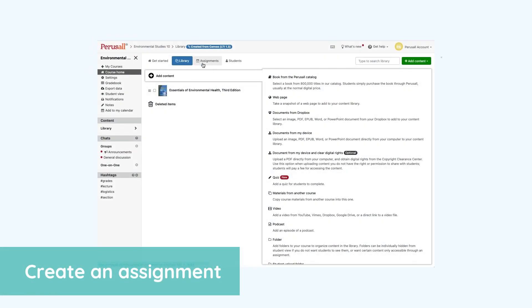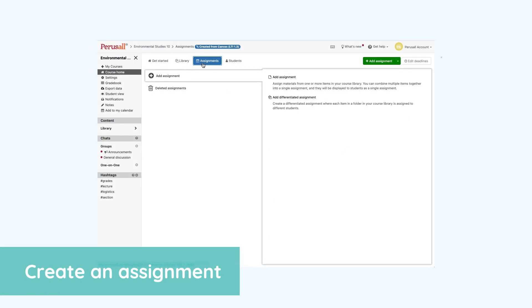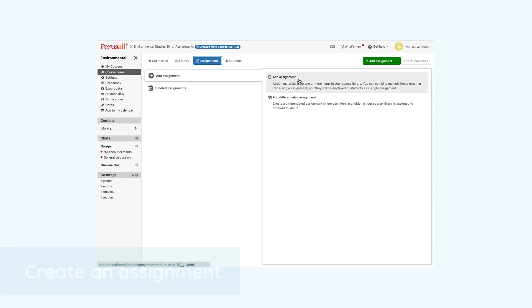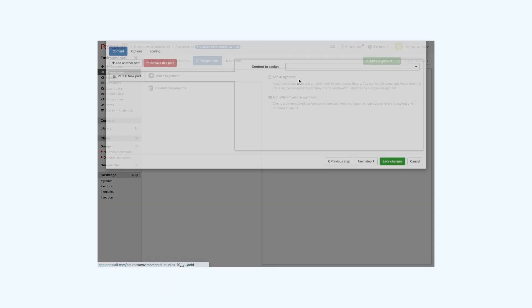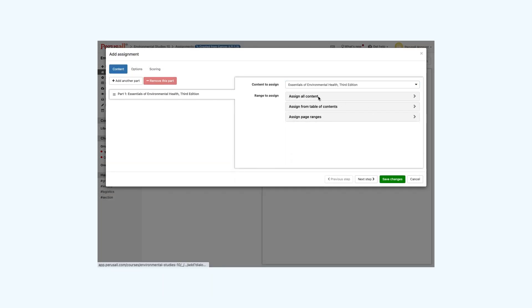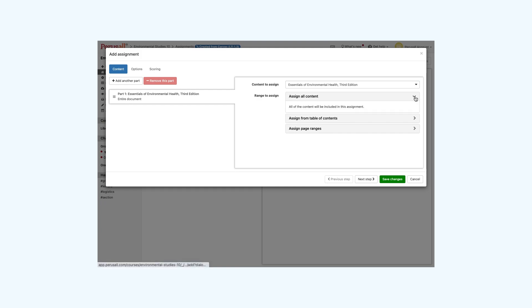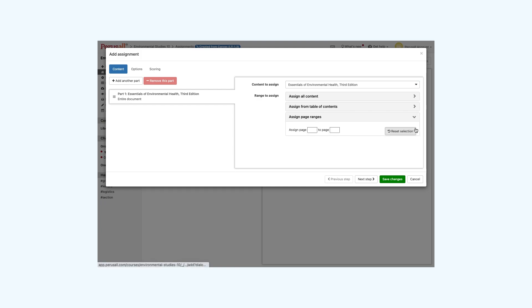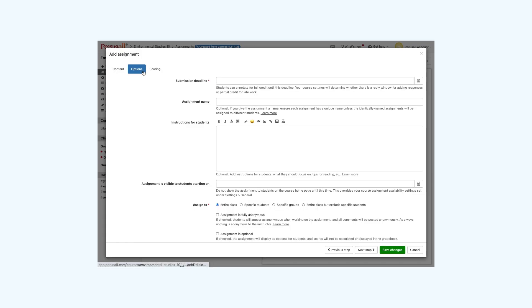Once you have your materials uploaded, you can create assignments. Click on the assignment tab and add assignment. Click on the material from the library you would like to assign. You can assign the full content or select parts of it. Add your submission deadlines, assignment names, instructions, and other information in the options tab.